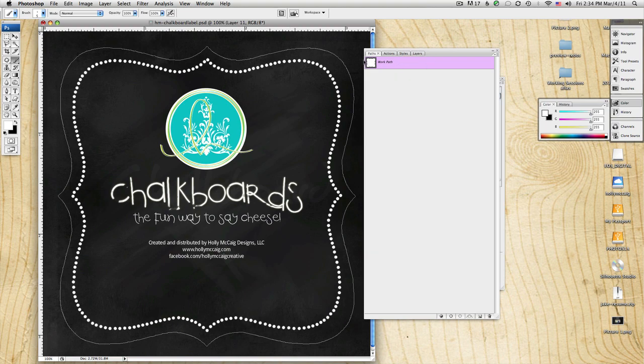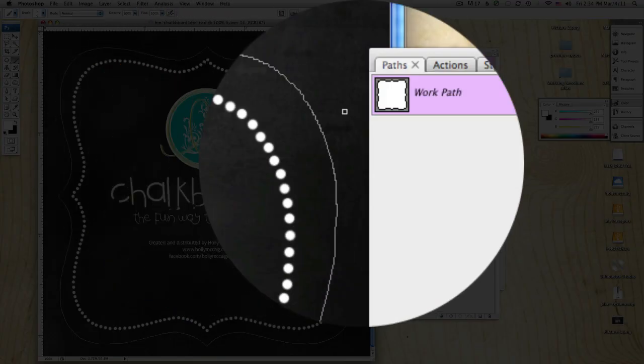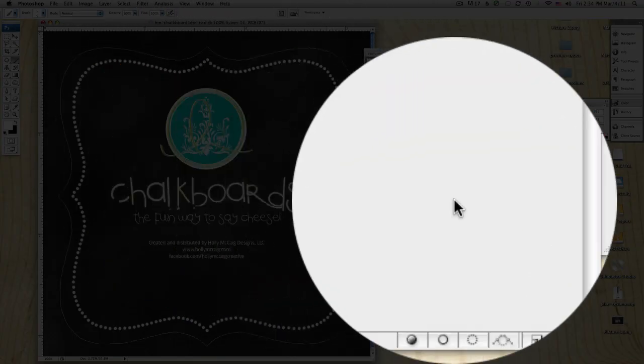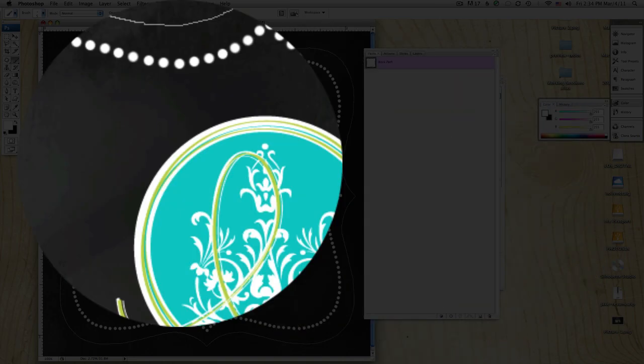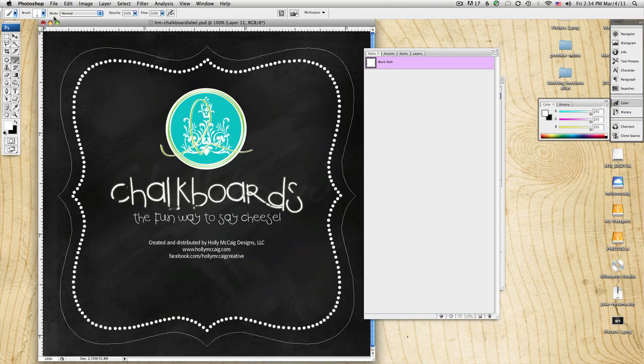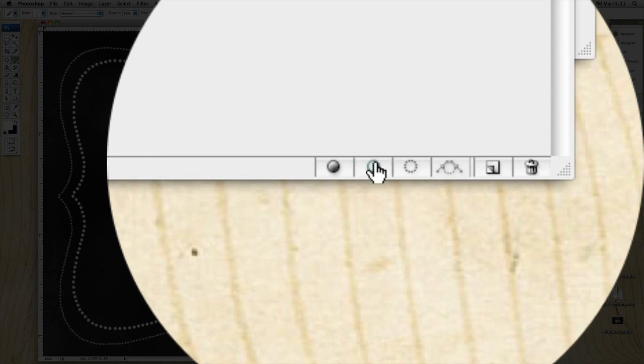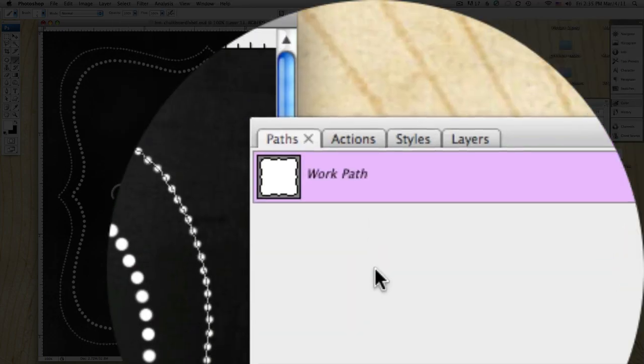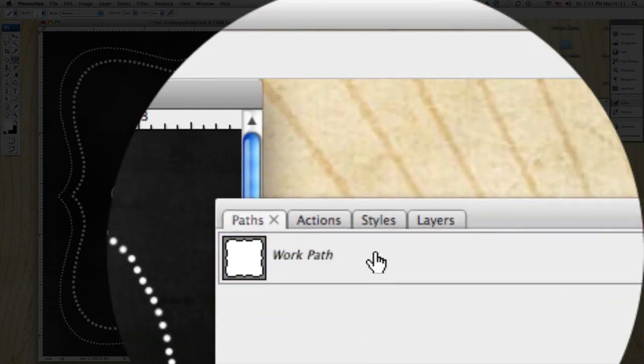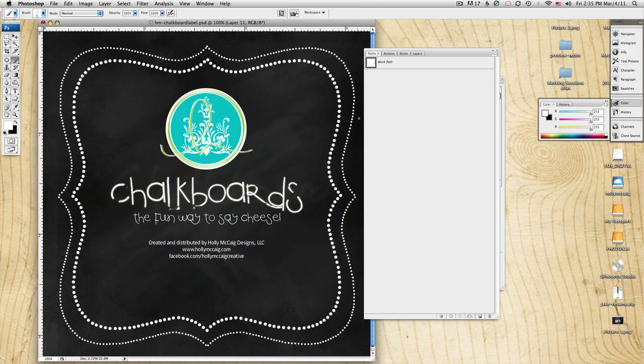But after I've got a path created that I want that dot to border, with my brush selected, and I fixed it so that it's doing that, if I click on this little icon down here to outline it, it's going to now apply a dotted border to that.